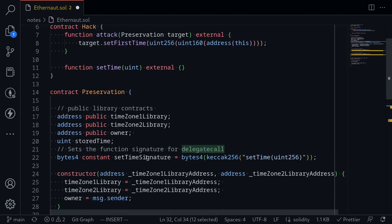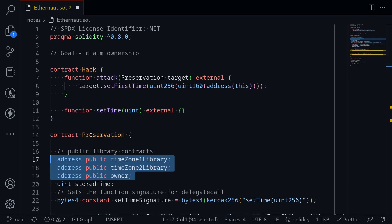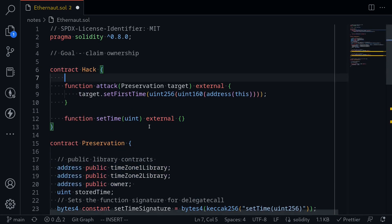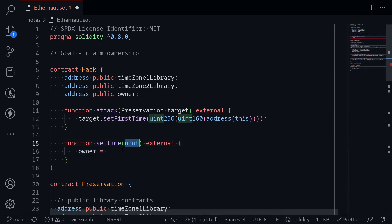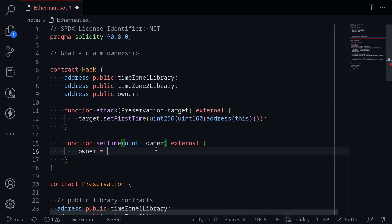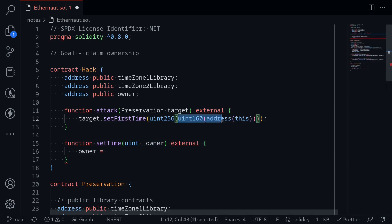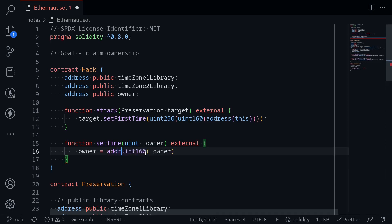Since Delegate Call executes the code using the storage of the Preservation contract, we need to align the state variables. We copy the state variables so they match. Inside the set time function, we want to update the owner. The input to set time is a uint, so we name it _owner and cast it to an address by doing address(uint160(_owner)).